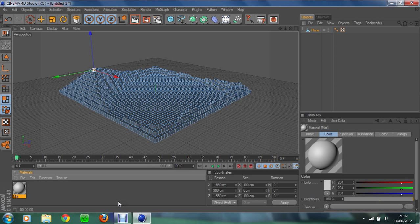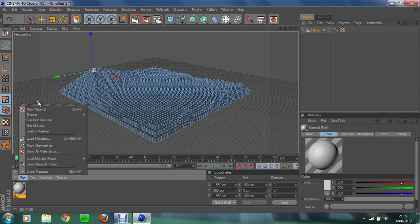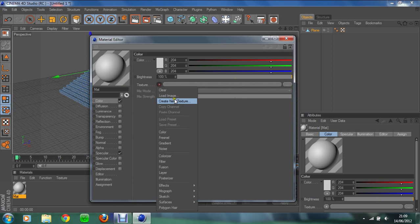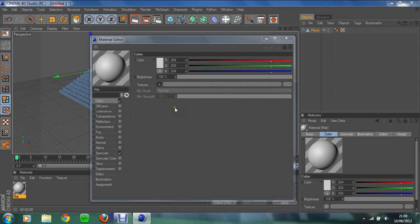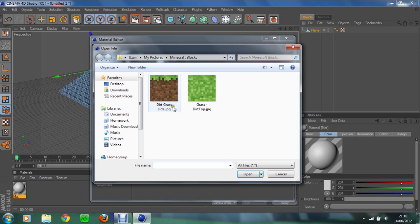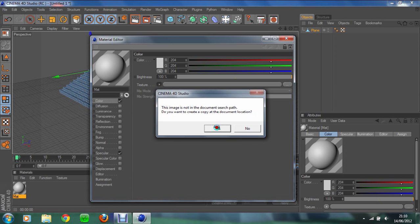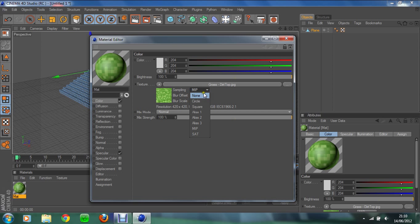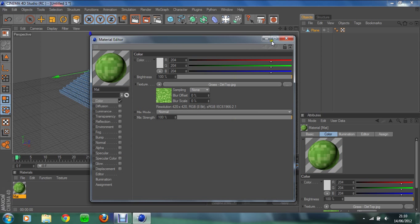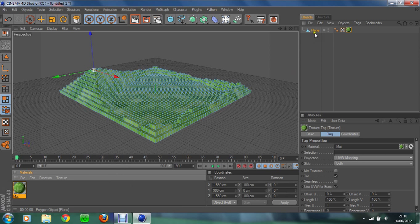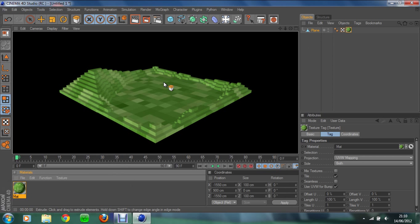You need to get the Minecraft textures, you can just search it in Google or find it in your minecraft.jar folder. You double click there to get a new material, and you click Texture, do Load Image, find where it's saved. Here's my dirt top, so we're going to start with the top bit. We're going to change the MIP to None because that makes it blur around the edges. We're going to untick Specular because that gives it a glow, and we all know Minecraft grass doesn't have a glow.